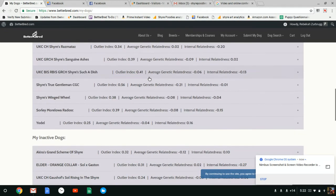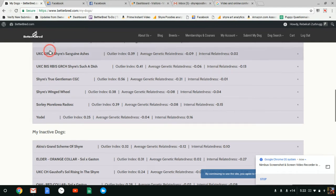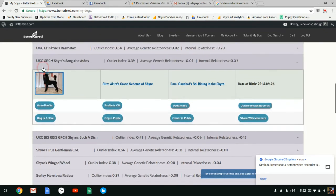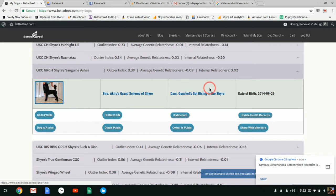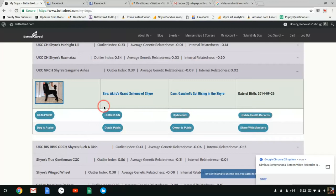So here he is. I've already uploaded a photo for him. Here's his sire and dam and date of birth.